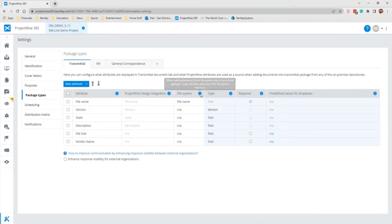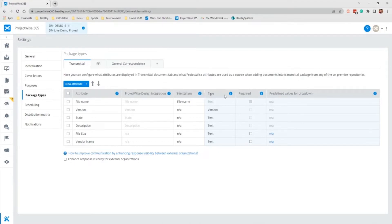The required column in the Transmittal attribute list shows which document attributes will be required — meaning they must have some value — and which document attributes will be optional. When the attribute is marked as required, it means that a Transmittal cannot be issued until every document in the Transmittal has a value entered for that particular attribute. A required attribute will have an asterisk next to it in the Transmittal, indicating that it is a required field.